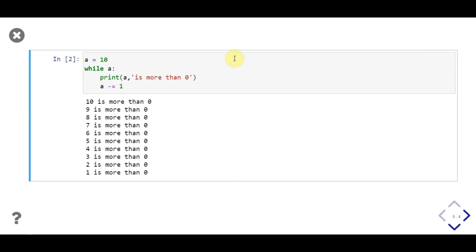So, when value of a becomes 0, loop terminates, and 0 more than 0 will not be printed.